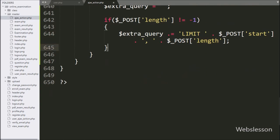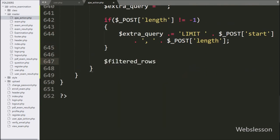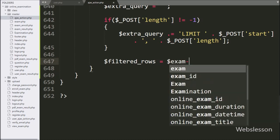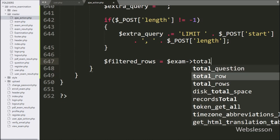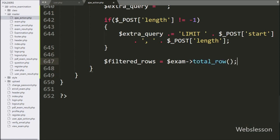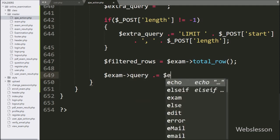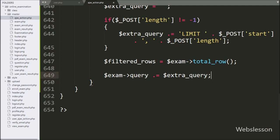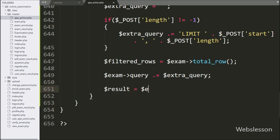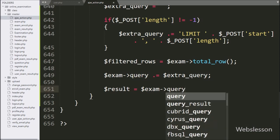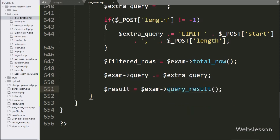Now we write dollar filtered_rows variable equal to dollar exam object with total_row method — this method will return the number of rows affected after the above query execution. After this, we again write dollar exam object with query variable and append the dollar extra_query variable. Now we write dollar result variable equal to dollar exam object with query_result method — it will return the query execution result in array format.